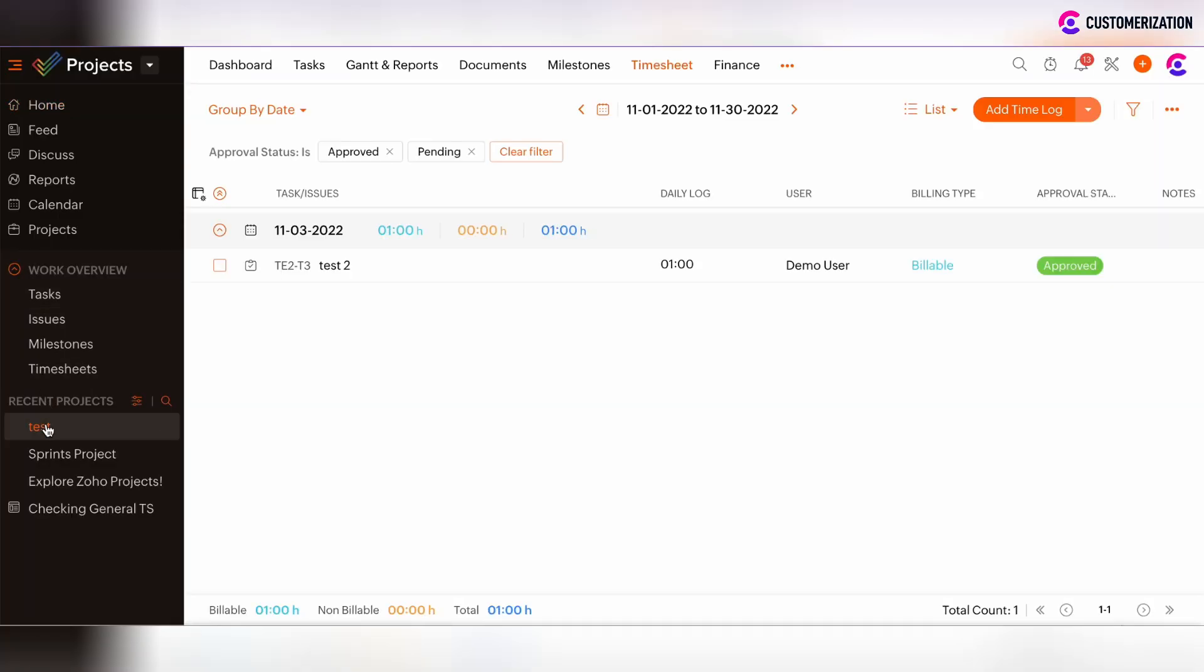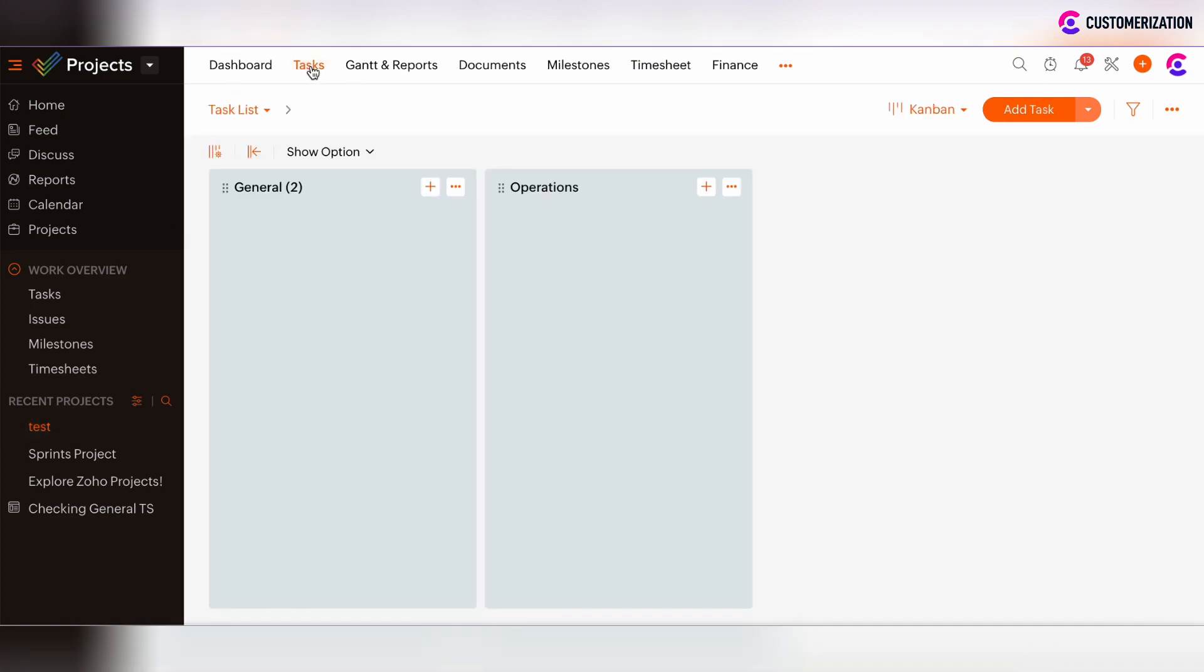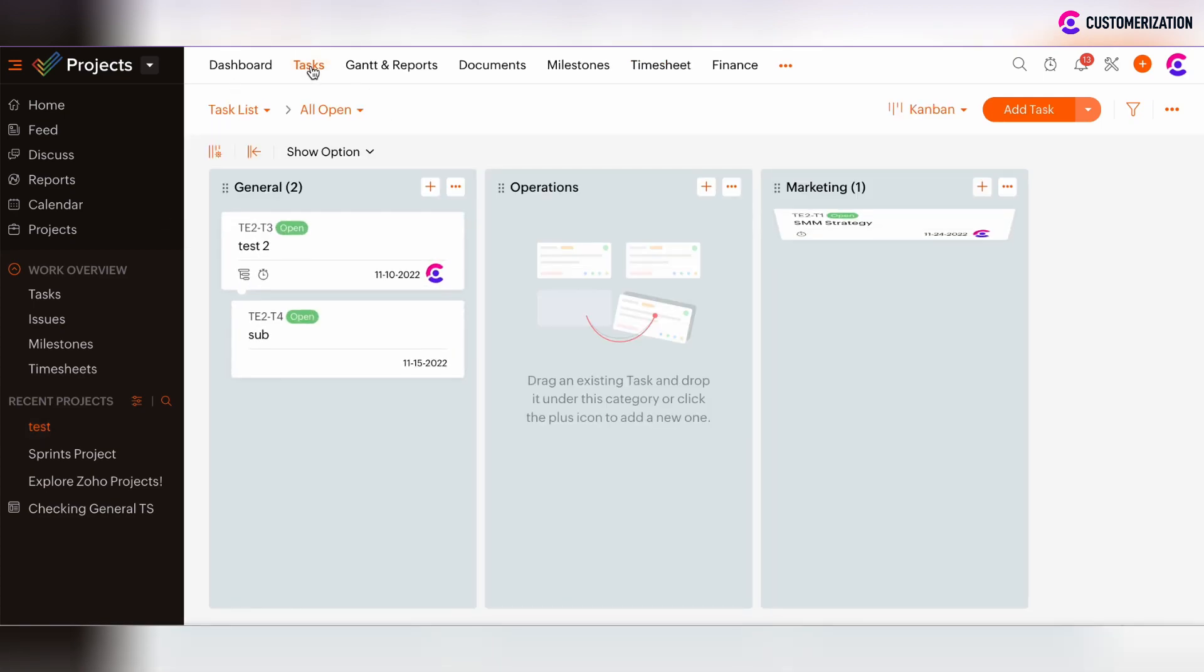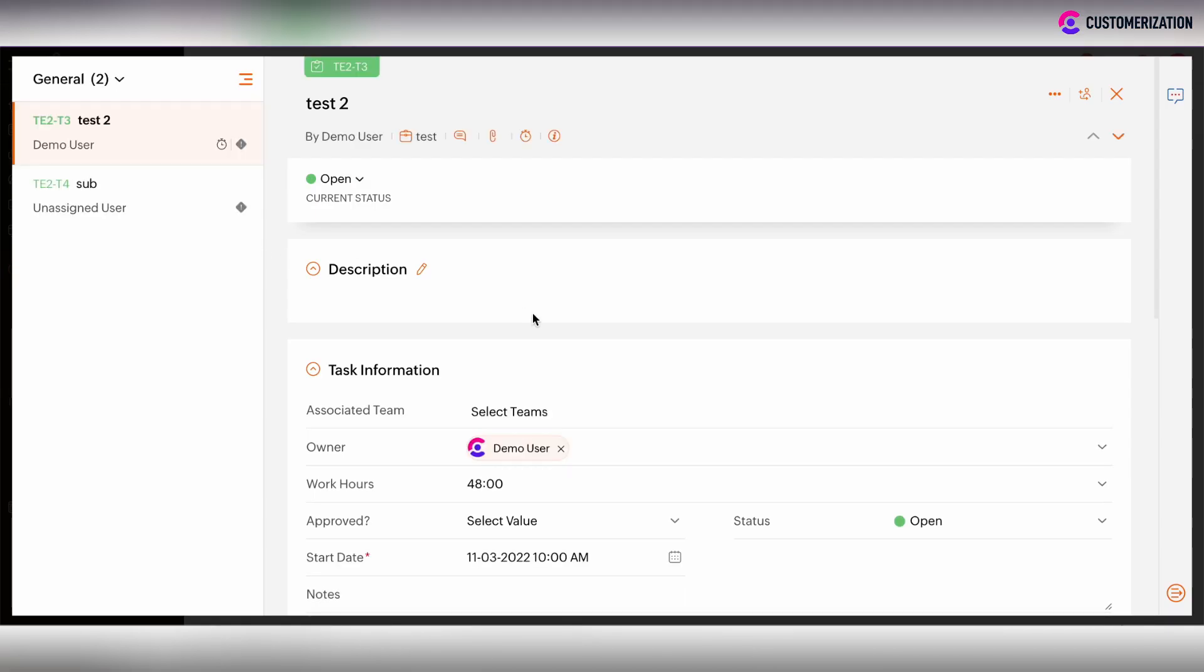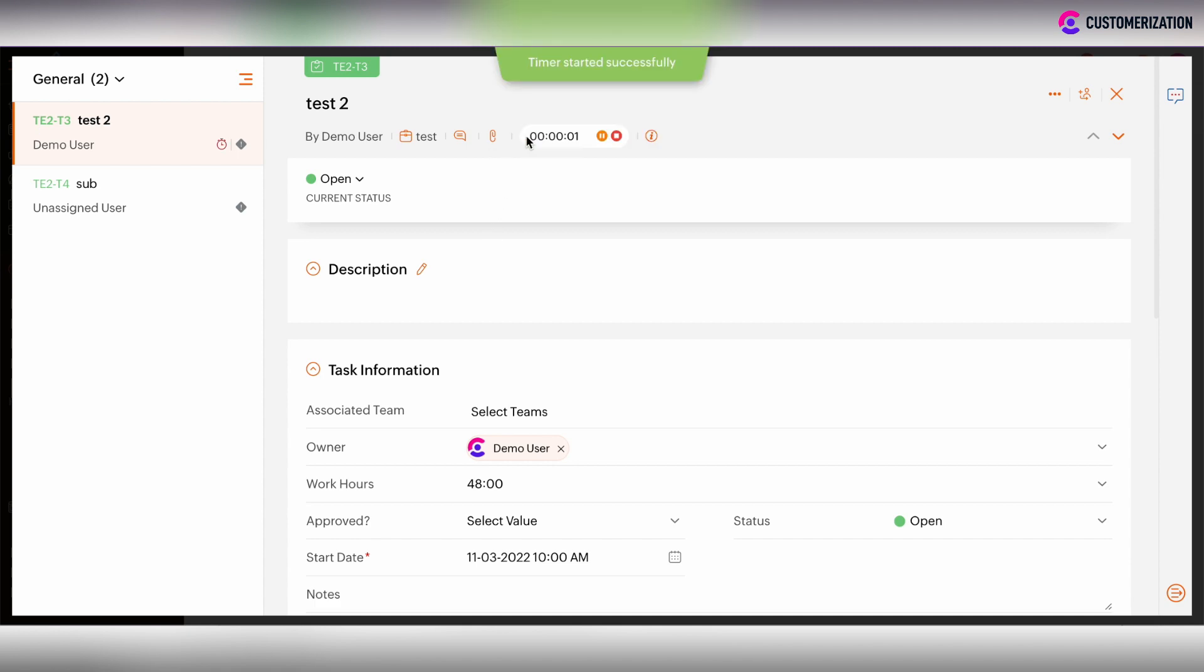Let's run some tests to show you how this works. Let's start with timers. We are now at the task information section and on the task view. You can start timer by clicking on this clock button. And the timer begins.